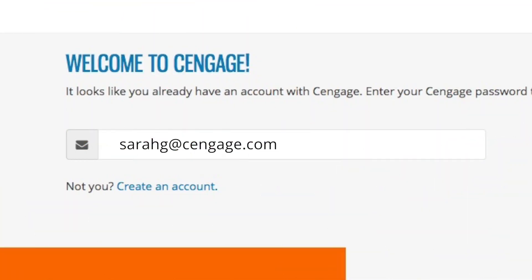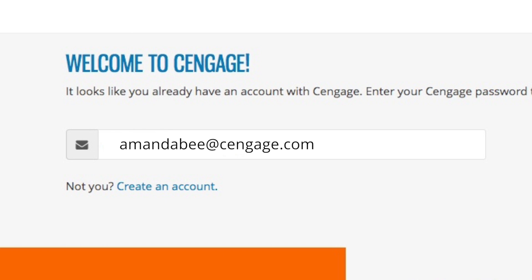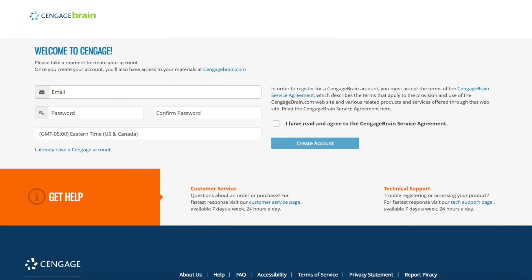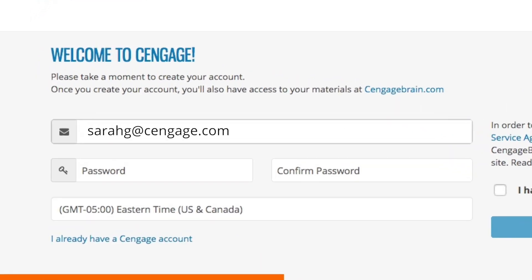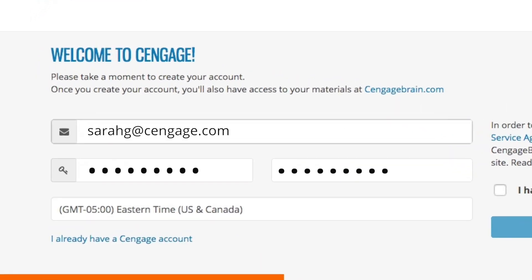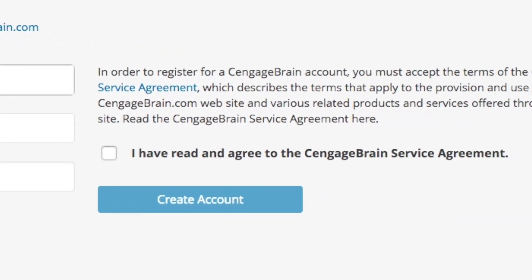Not the Cengage account you want to use? Don't worry — go ahead and type in a different one. If you don't already have a Cengage account, there's no need to feel left out. We'll ask you for a few pieces of information and then send you on your way.